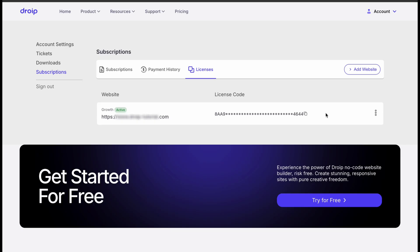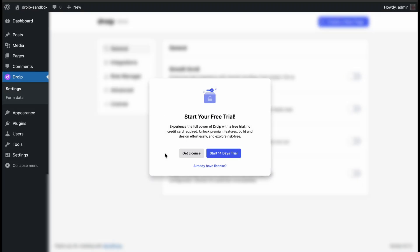For now, we will just copy the license key we have for our website here. Now, go back to our WordPress dashboard and click the Already have license option.